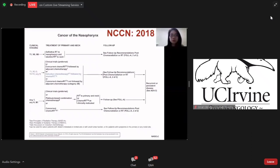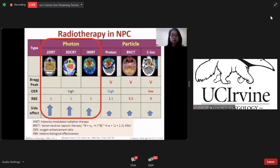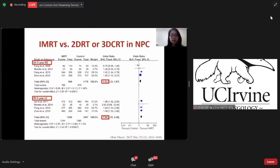Moving on to the treatment. This is the NCCN guideline for NPC treatment. There are two main kinds of radiotherapy: one is photon therapy and one is particle therapy. Currently, IMRT is the gold standard for treating nasopharyngeal cancer. It has fewer side effects compared to 2D and 3D radiotherapy. This meta-analysis found that IMRT has better overall survival and local control than 2D and 3D radiotherapy.